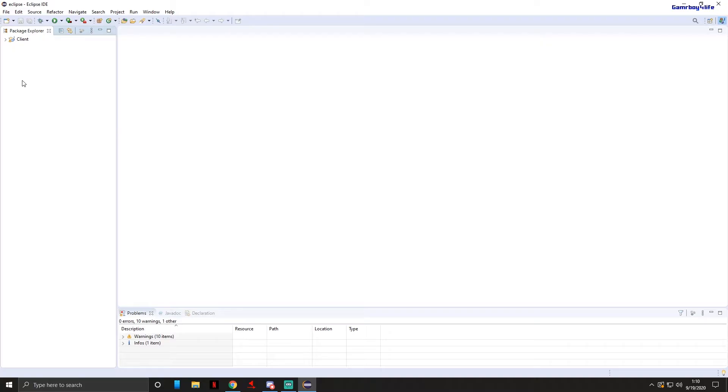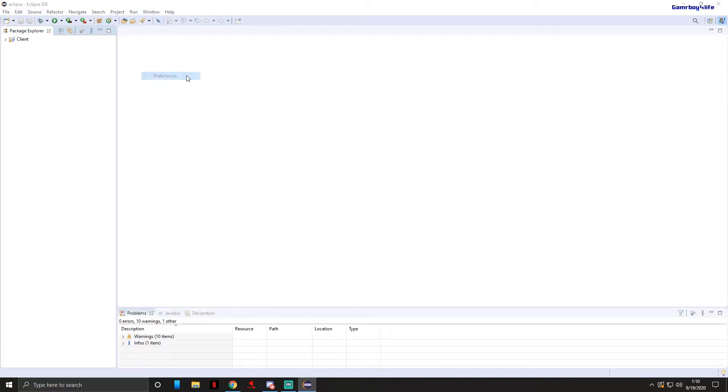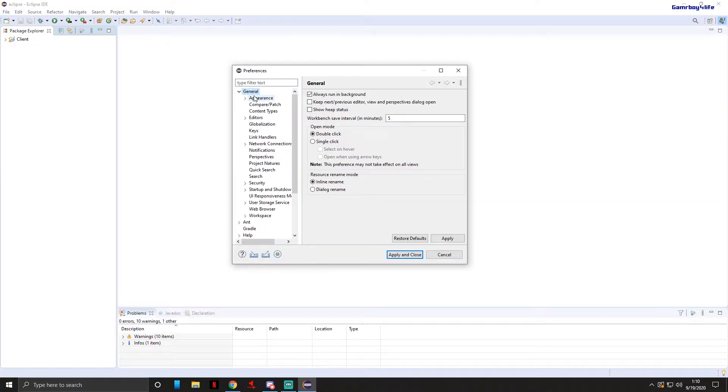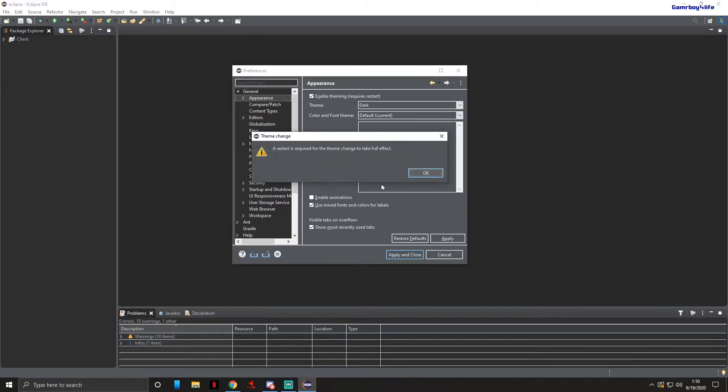Next we're gonna go to Window, Preferences. This is completely optional, I prefer it, but we're gonna go to General, Appearance, and change the theme to dark. As you can see it will change. A restart is required for the theme change to take full effect. We will do that in a second.